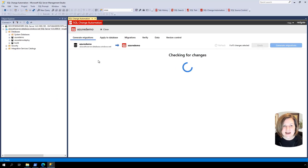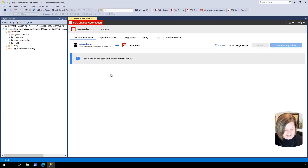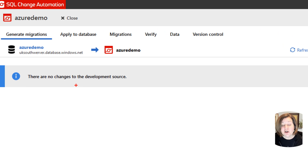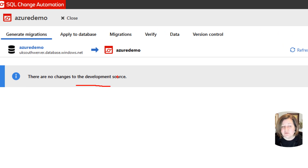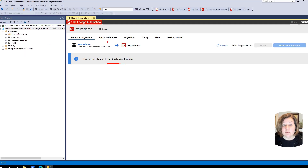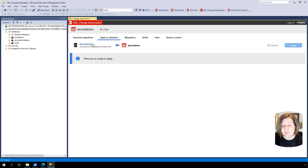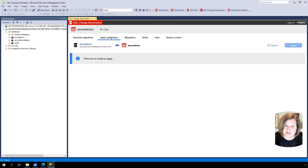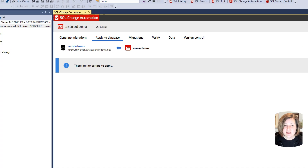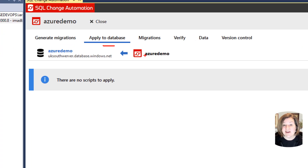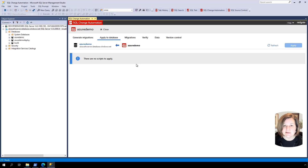Back on the Generate Migrations tab, it says my databases actually happen to be in sync. If they weren't, it would let me know. 'Generate Migrations' would tell me if I had things in my development database not yet in source control, while 'Apply to Database' would tell me if source control had things missing from my development database. That's the basics of getting set up.